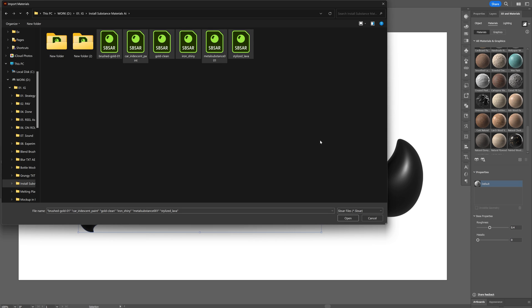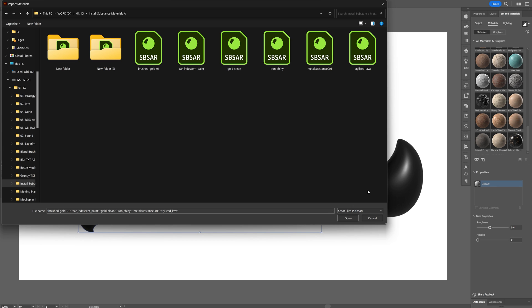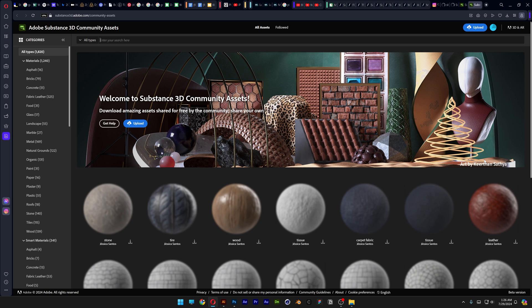But the question is where do I get these kind of materials? That is actually pretty simple so let's check it out. All you need to do is go here on this icon, find more materials on Substance 3D community assets. Click on it.